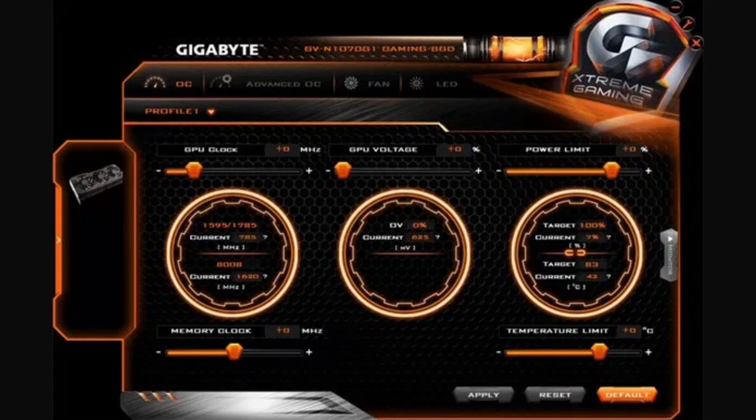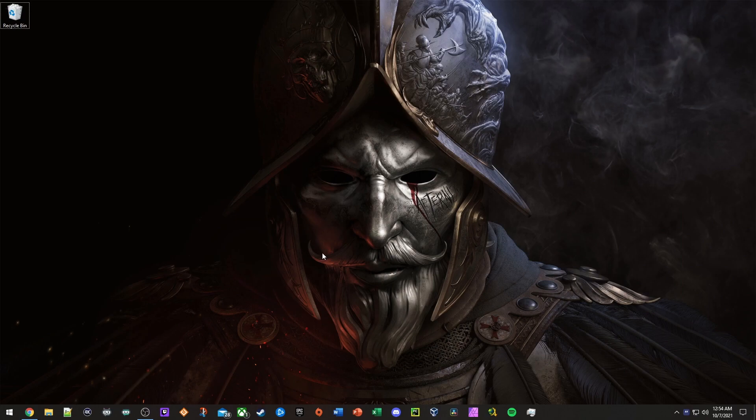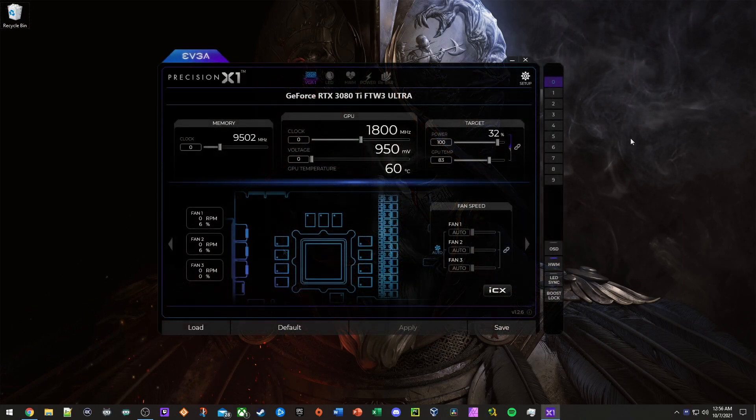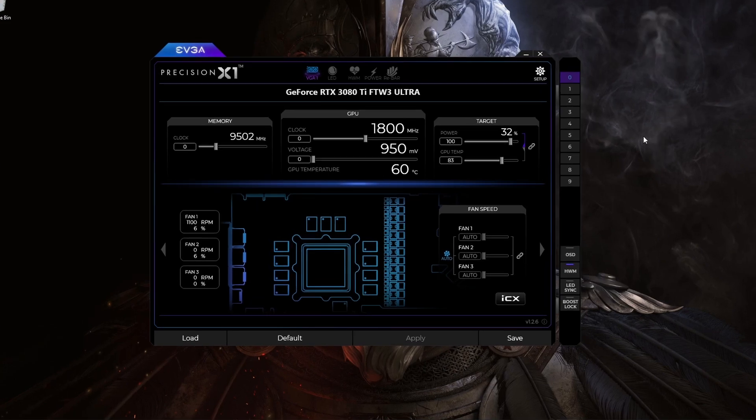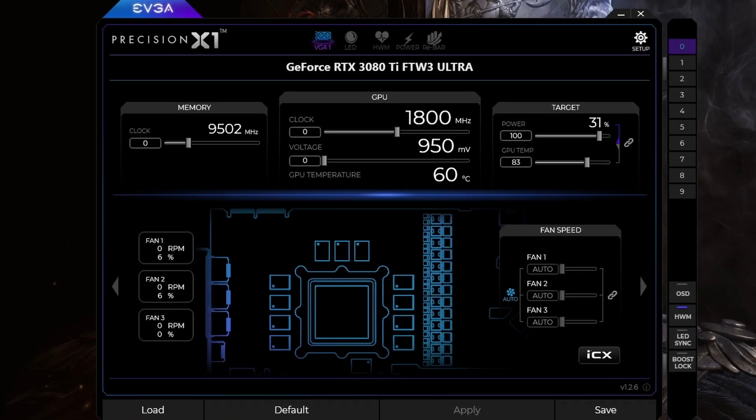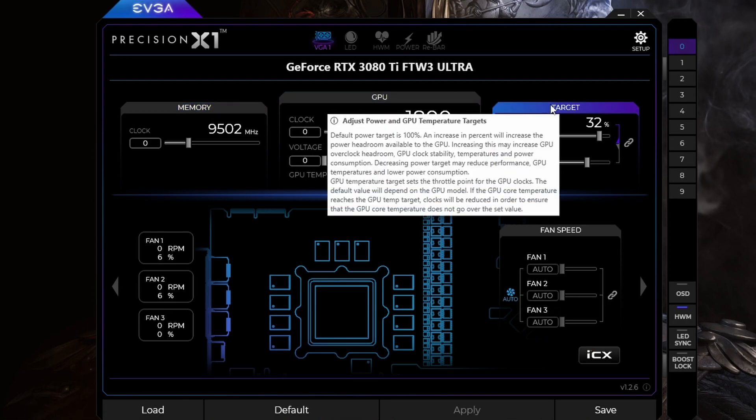So I'm going to go ahead and open up my EVGA program now, and I'll show you guys the settings I use for it. Okay, so here we are in the EVGA Precision X1 program. So if you own an EVGA card, this will apply to you. So as you can see here, we have memory, we have GPU, we have target.